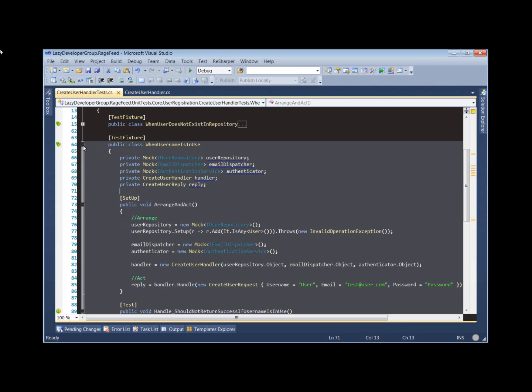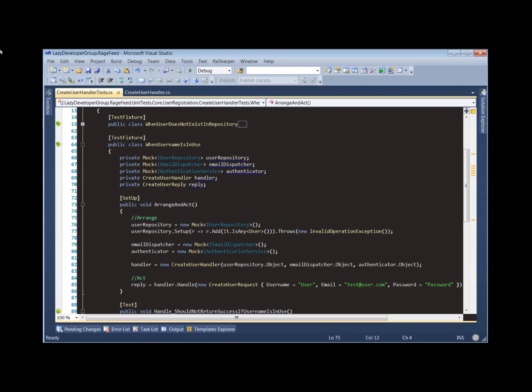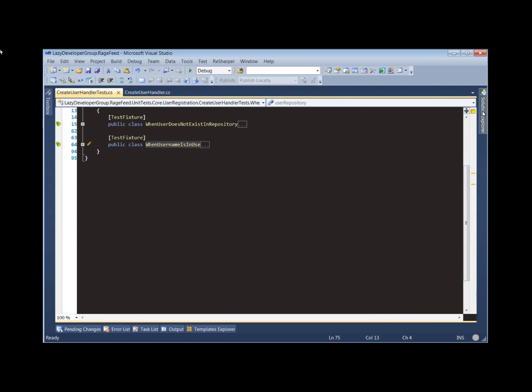These are still not ideal. So what I'm going to do now is show you how I'm writing unit tests today in RageFeed. We're going to jump in and create some specs using some helpers that are built into RageFeed — some templates I've created in ReSharper and some base classes. After we create the specs for our Create User Handler class, we'll go back and look at how the utilities are implemented.